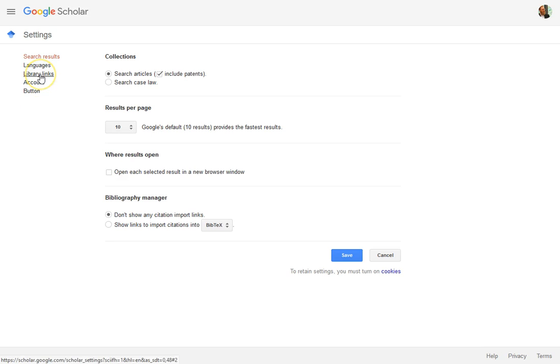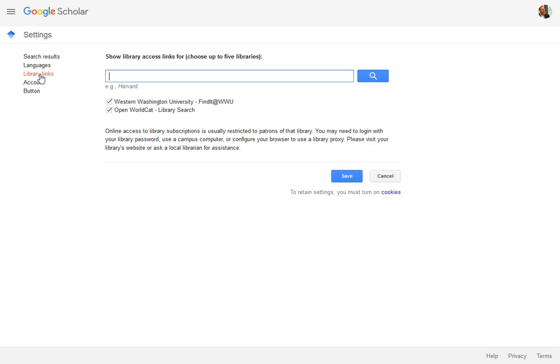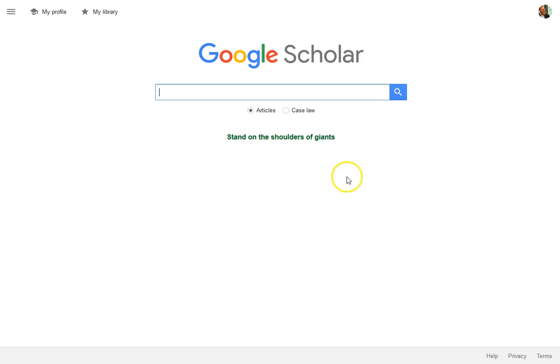Go into settings, then library links, and search for WWU. Make sure you tick the box next to the correct WWU because there are a couple of them out there. Click save, and now in your browser, Google Scholar is going to try to connect you to our subscription resources.